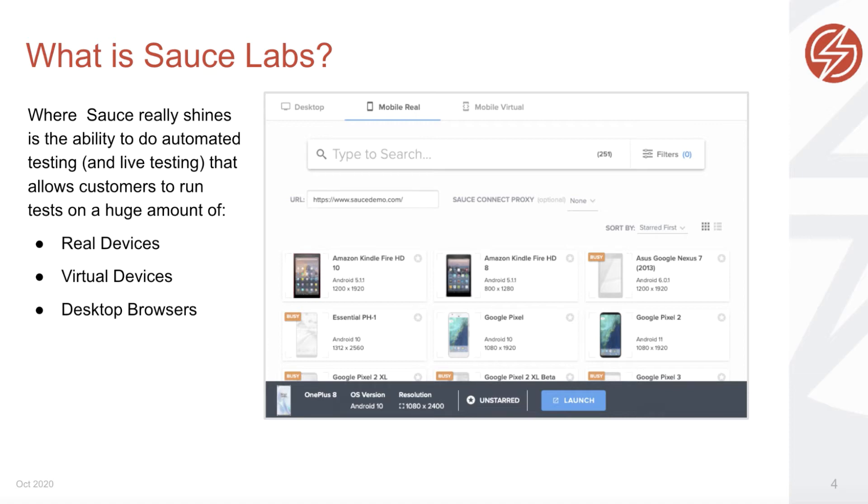Sauce Labs gives its users the power of concurrency. You can run hundreds of tests at the same time in parallel. Not only does it speed up time from production to launch, when you can test on such a wide variety of devices, you minimize the risk of losing revenue and reputation. The breadth of coverage on Sauce Labs means a higher quality user experience for your customers.